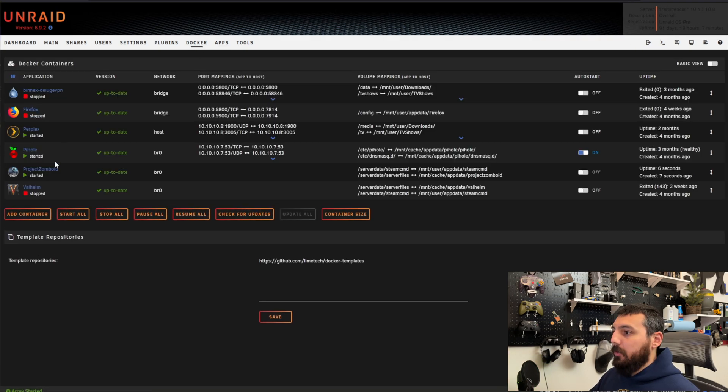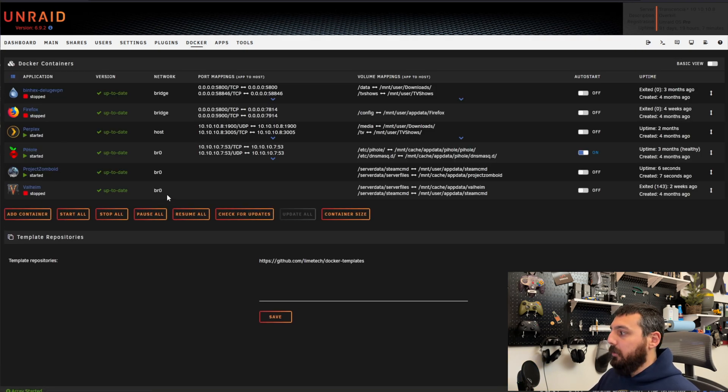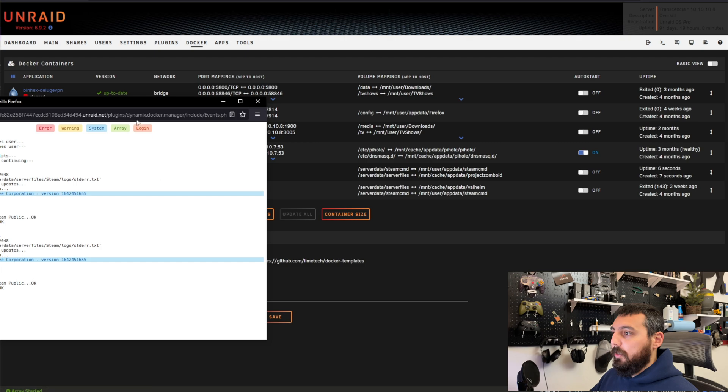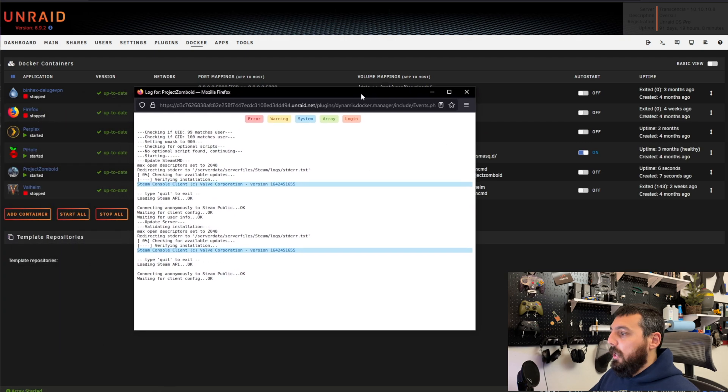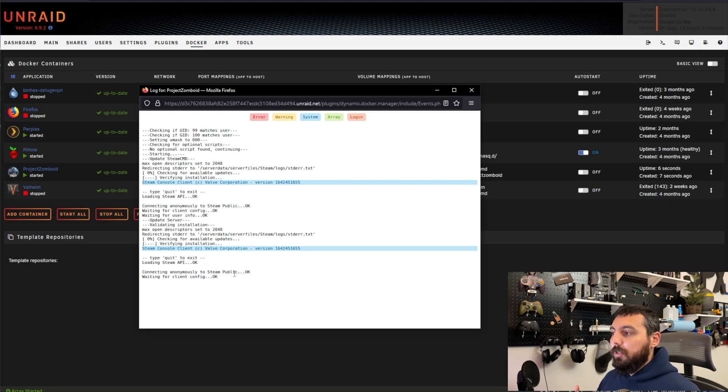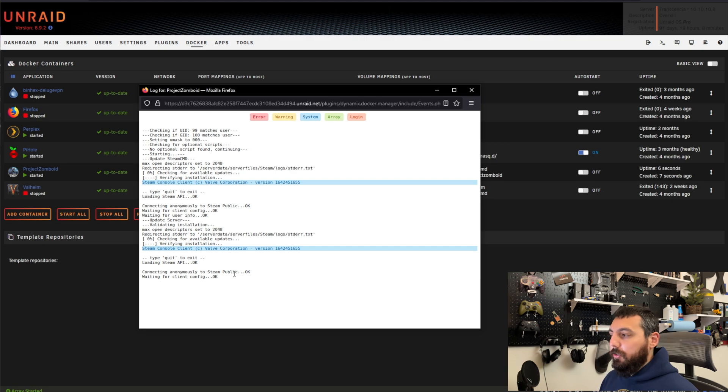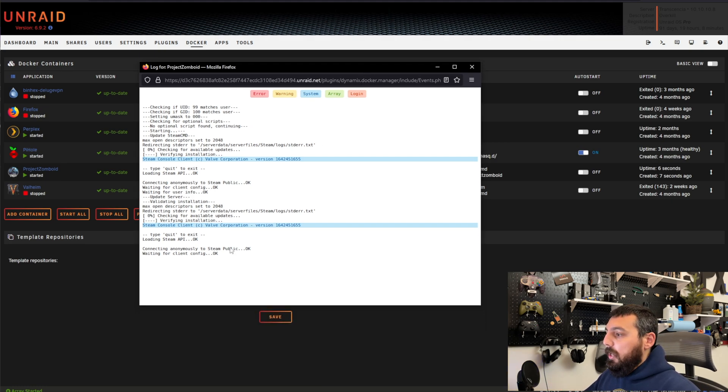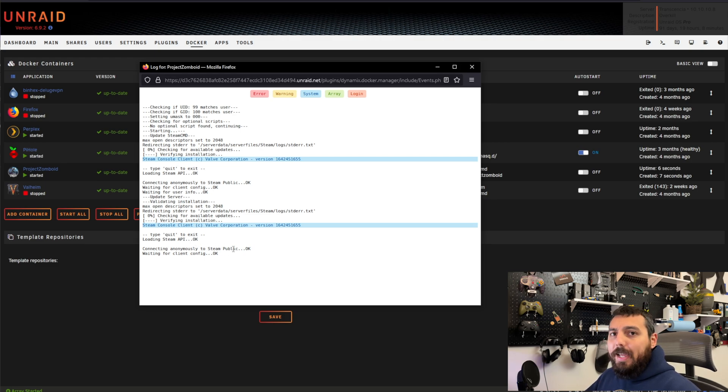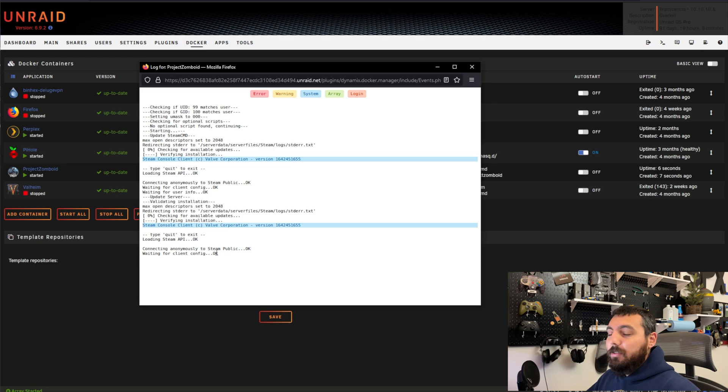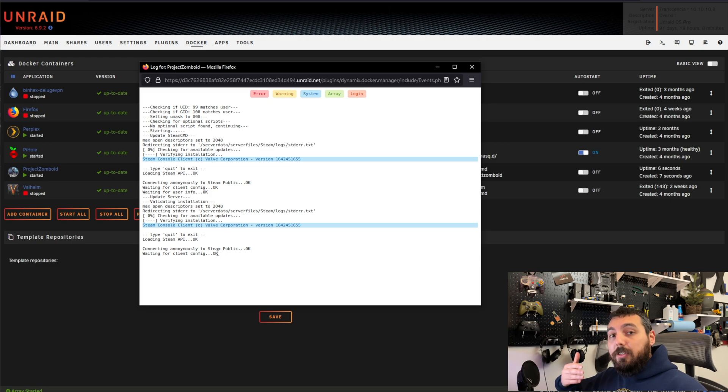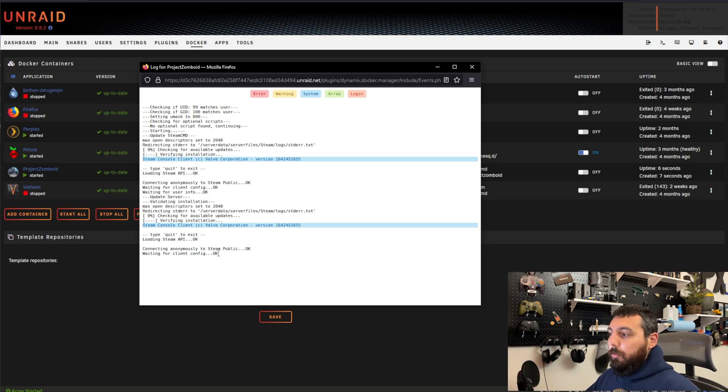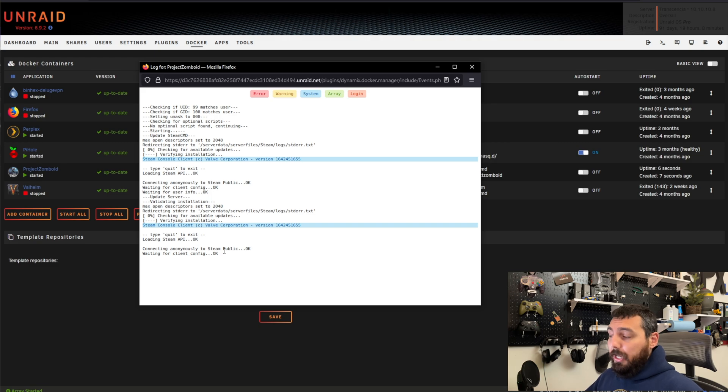Alright so the container is done being installed and now we just want to check the logs by left clicking on the icon and clicking logs and we can see here that it is connecting to Steam and so it's still going through the process of actually downloading or validating the update. So it's going to go through the process and what we'll see is this will transition from a downloading state to a running state and one of the last lines that we'll see to know that it is in fact done and ready to go is something about Discord and I'll show you what that looks like when we get there but this is going to take some time so bear with me on that one.